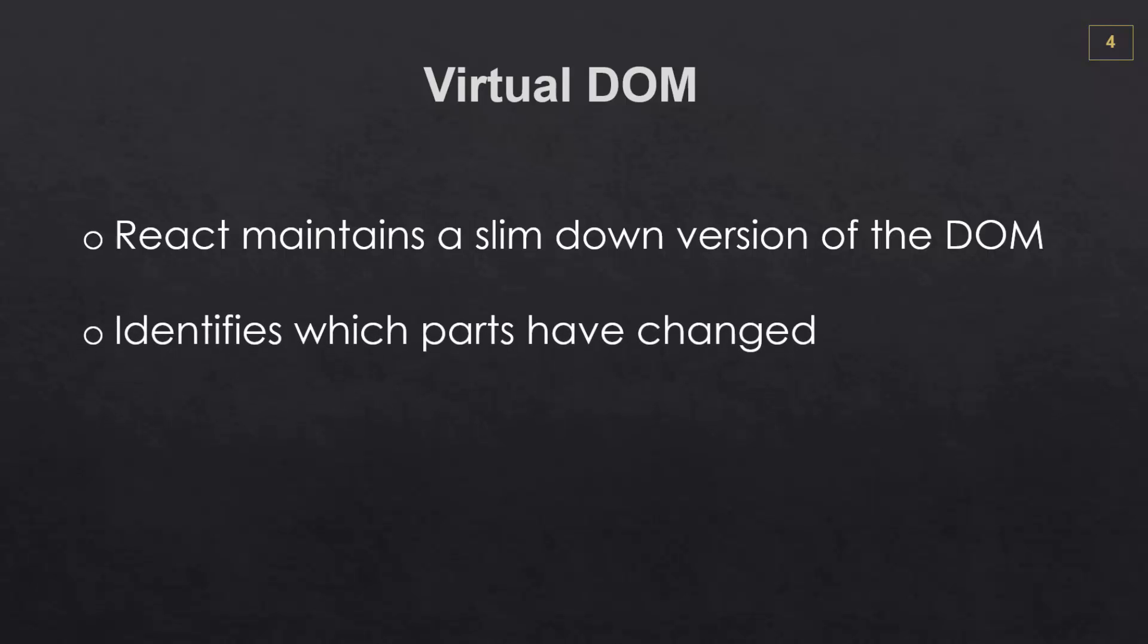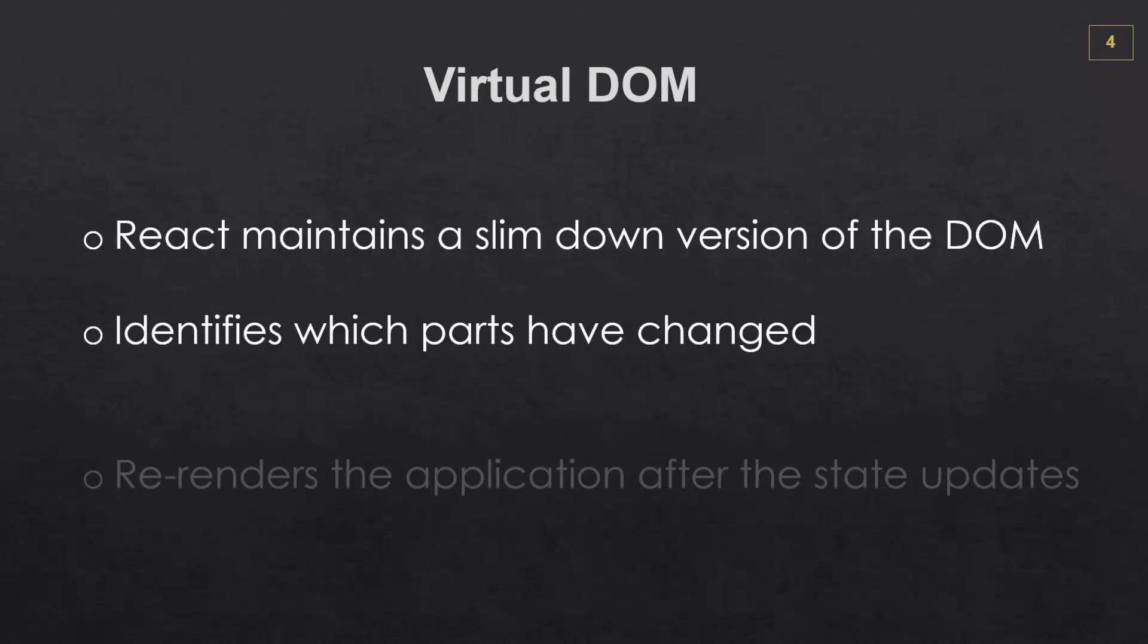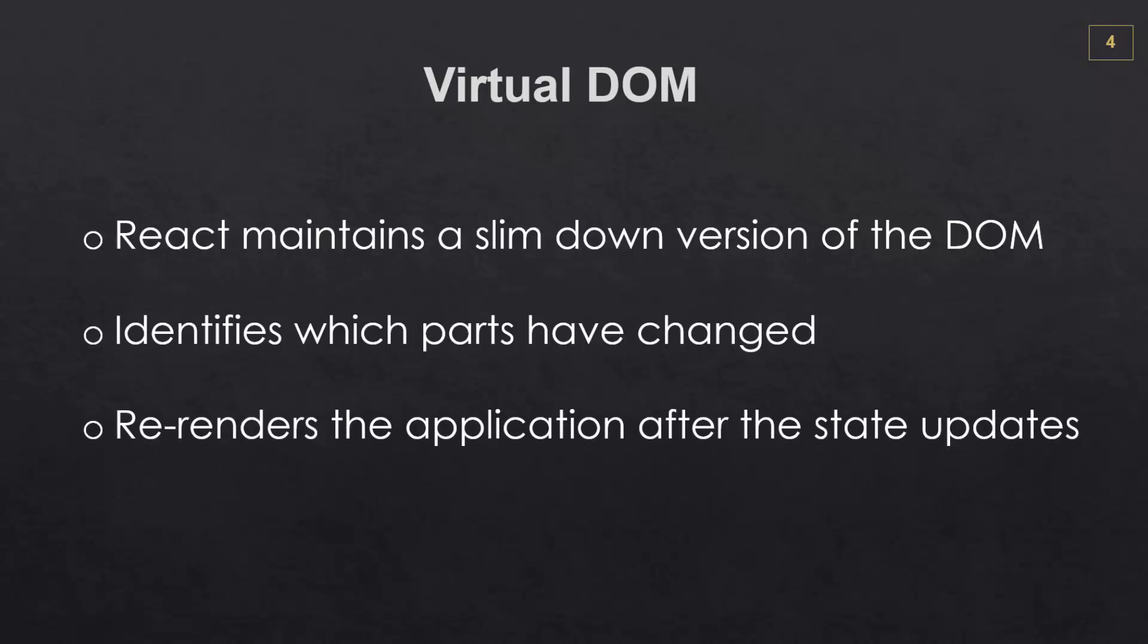React can look at which parts of the DOM have changed by comparing the new version with the one that was previously stored. And it does this all behind the scenes and whenever we update the application or the component state, it'll automatically re-render everything with the required changes.